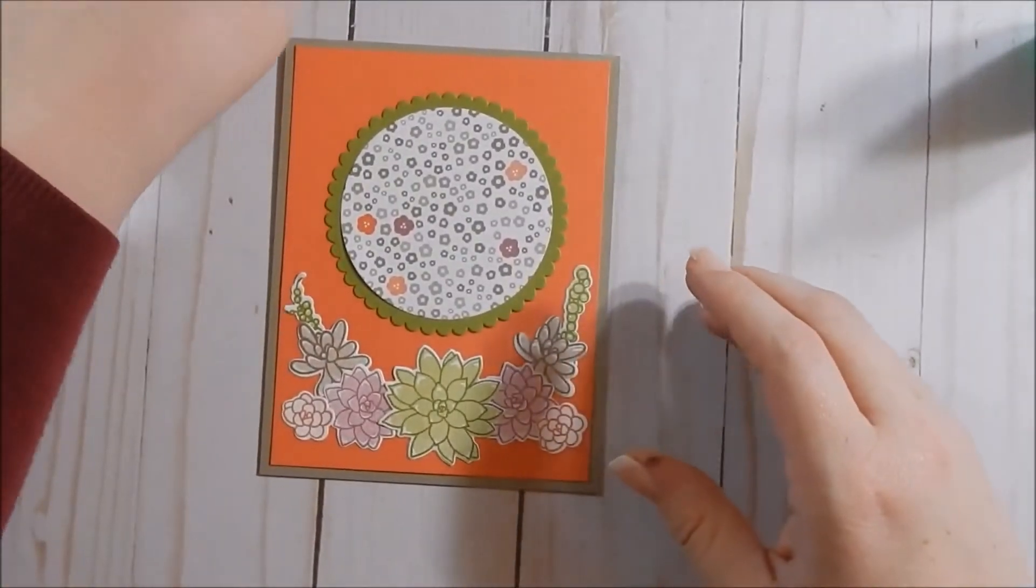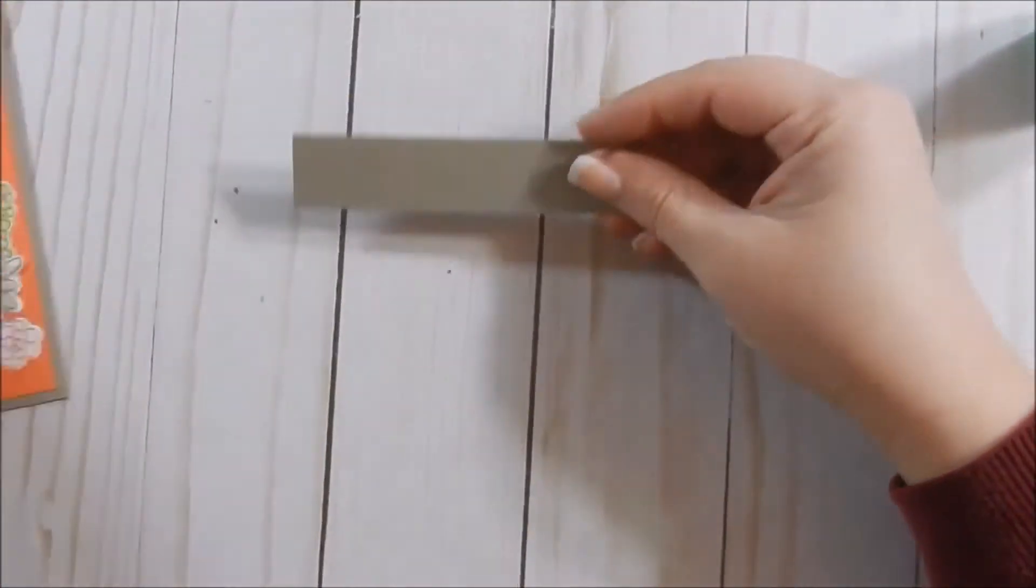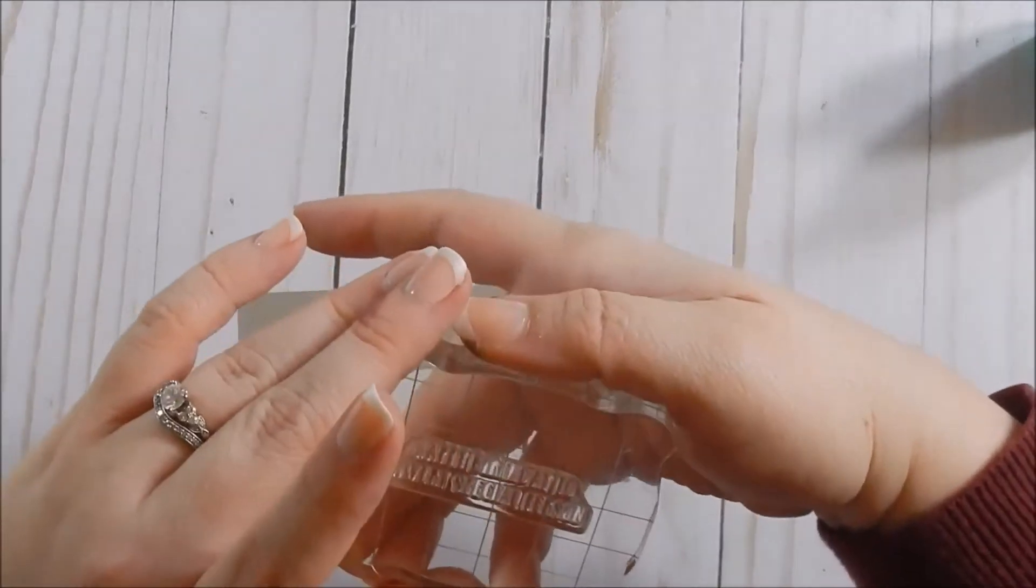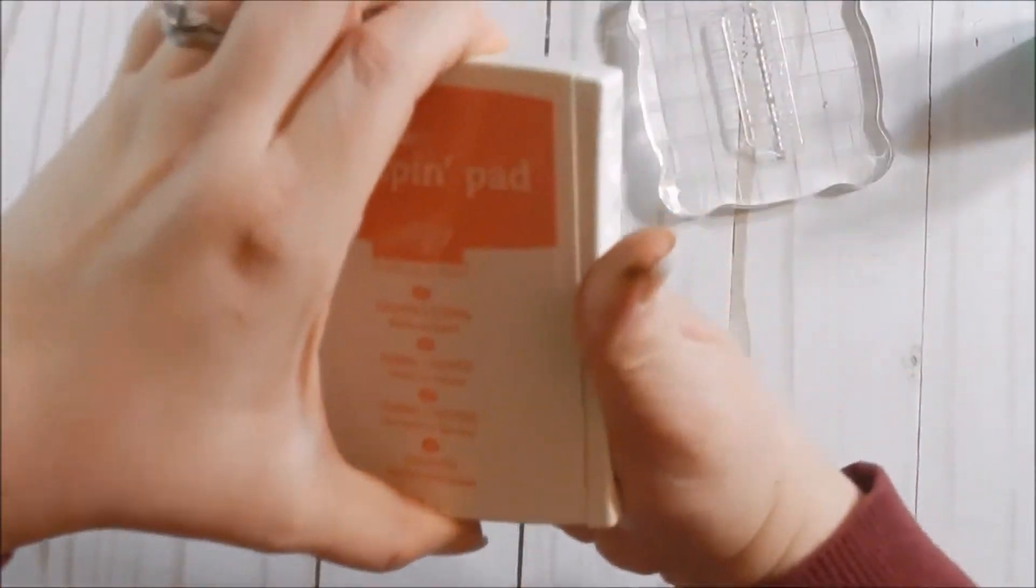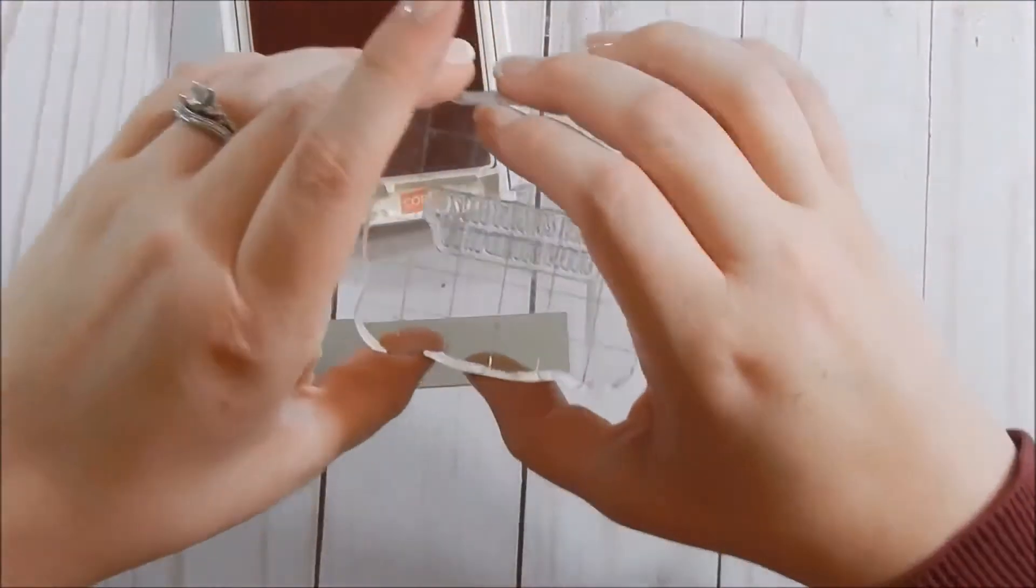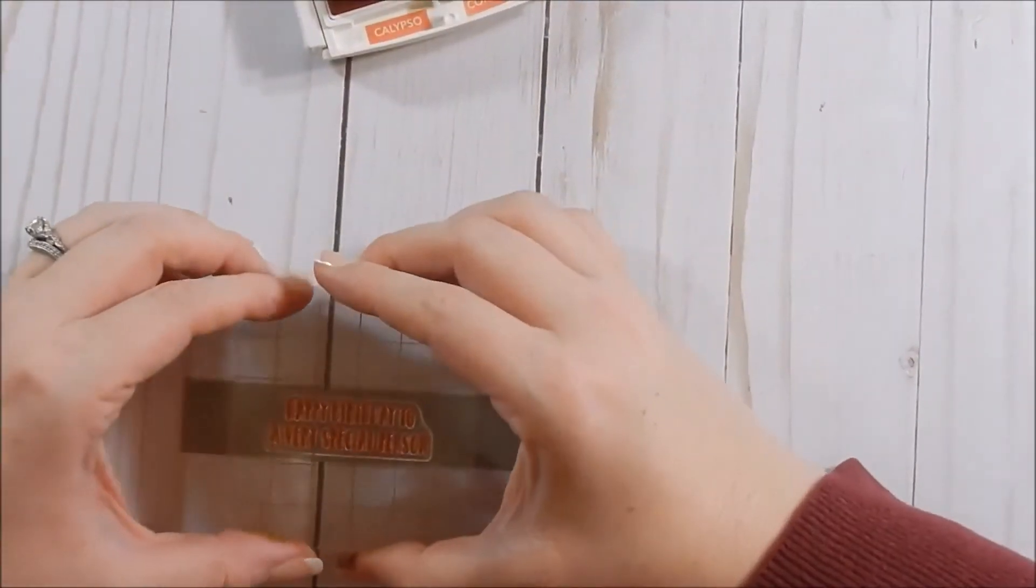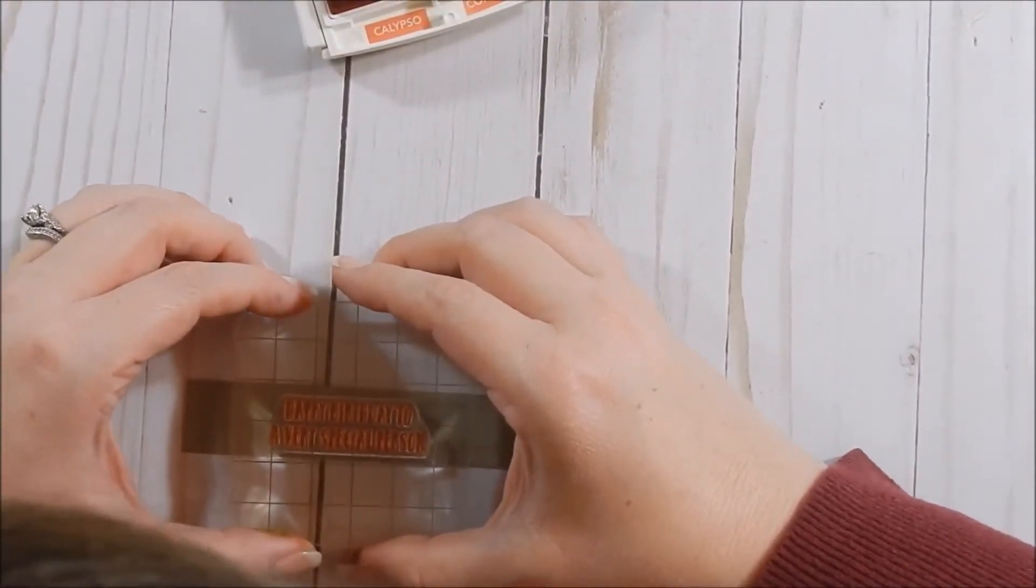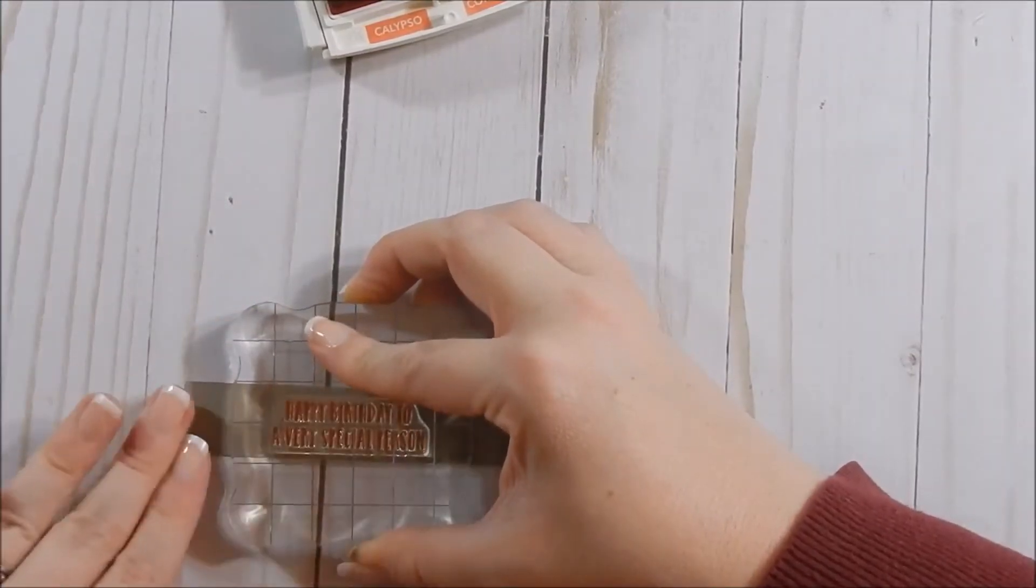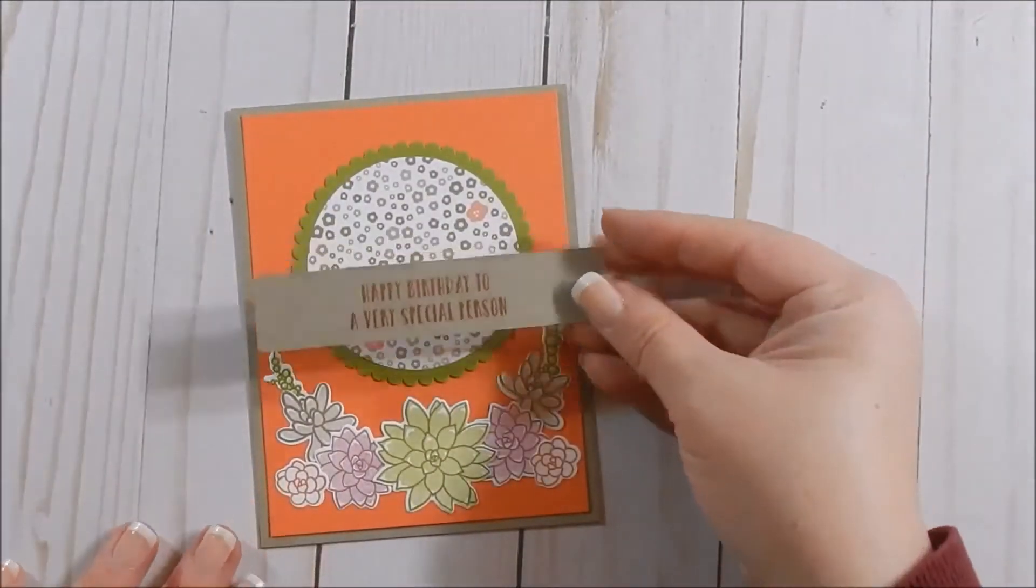And now I want to go ahead and do my sentiment, which I'm going to stick right here. And I chose 'Happy birthday to a very special person,' and I'm going to ink this up in my Calypso Coral. And I'm going to attempt to center it, get it straight.